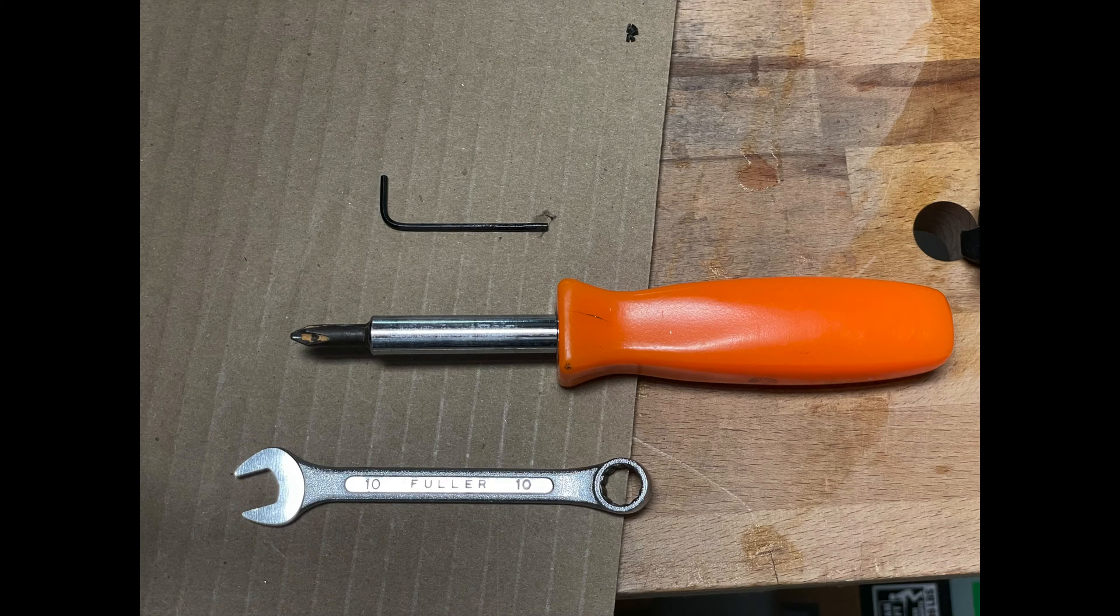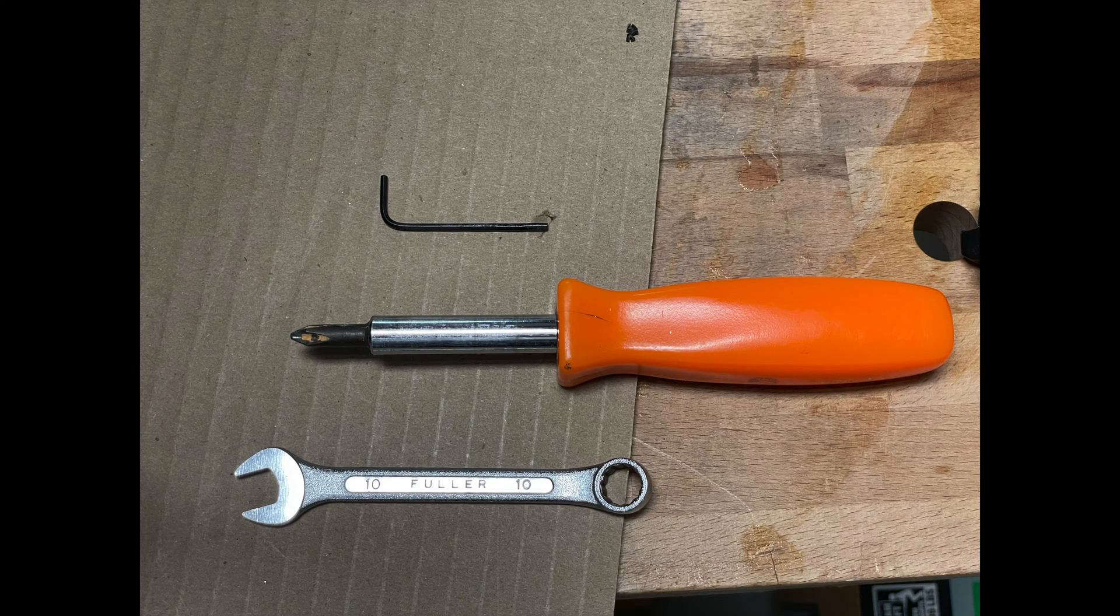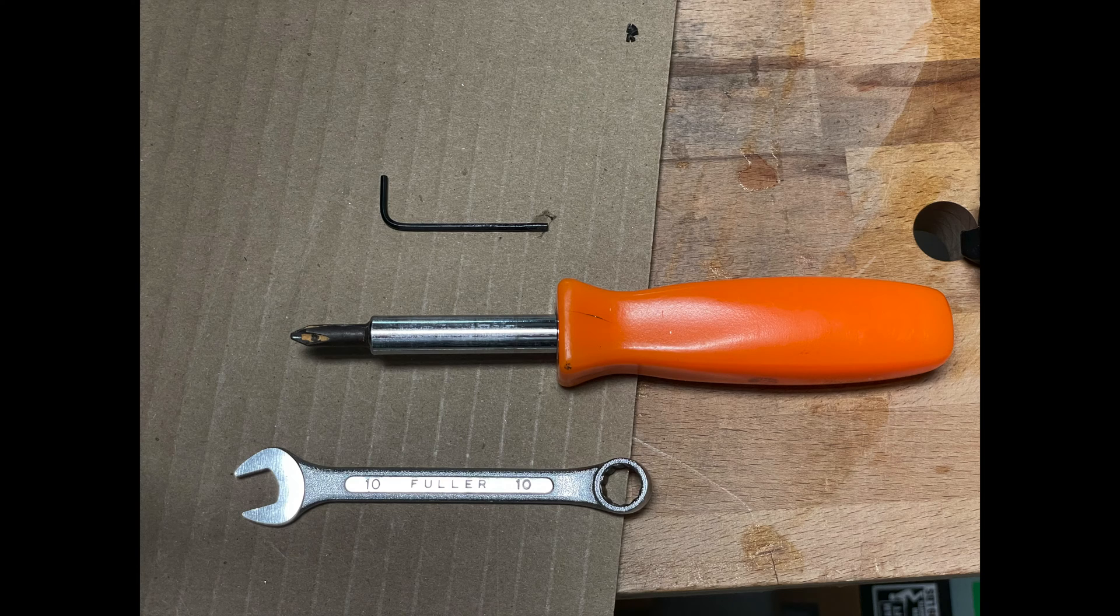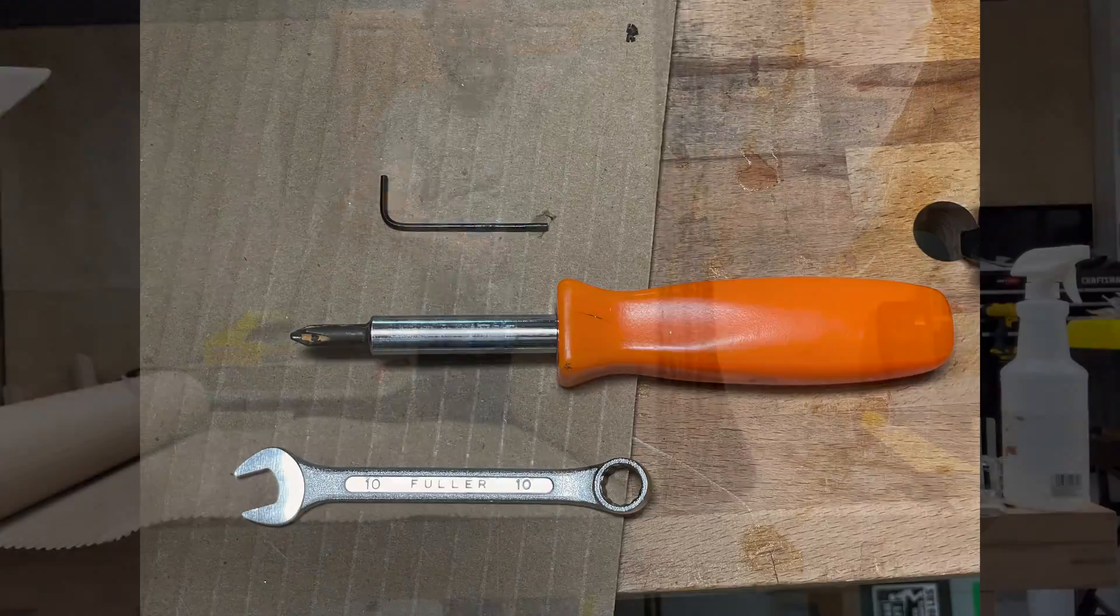The entire assembly process was completed using a tiny hex wrench, a regular screwdriver, and a 10mm wrench.